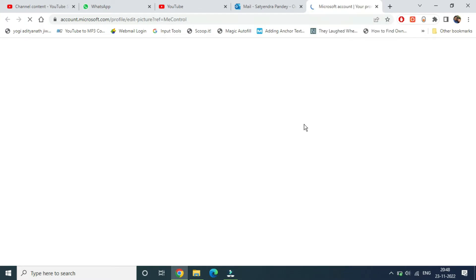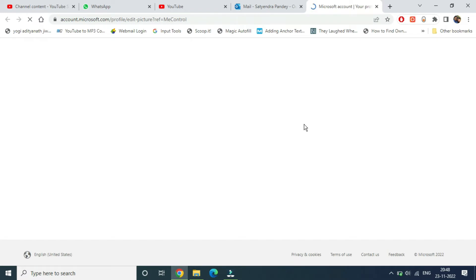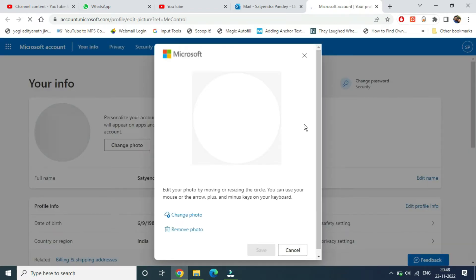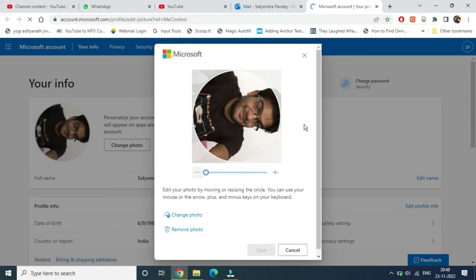It will take you to a new window. Basically it will take you to the Microsoft account where you will be able to change your profile pic. Here it is loading, and at the bottom you can see there are two options coming: change photo and remove photo. You can simply click on change photo.